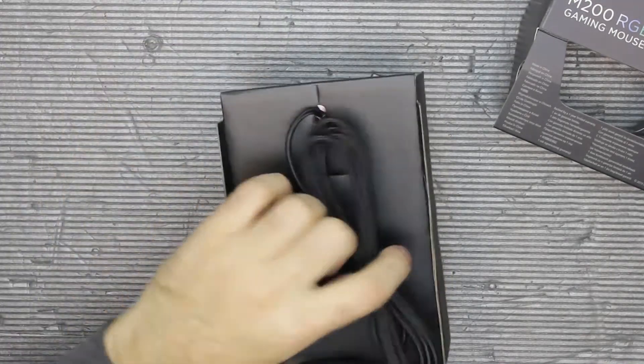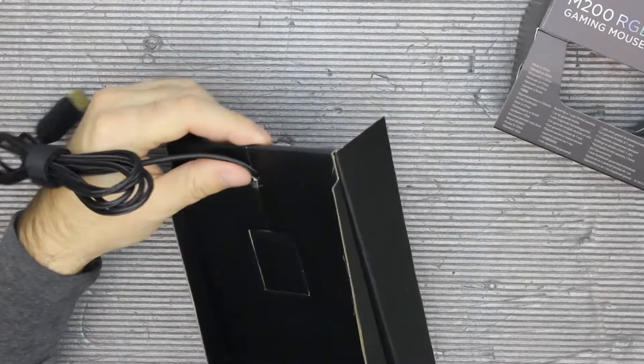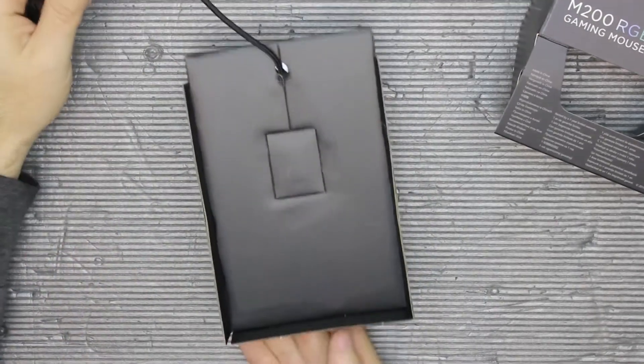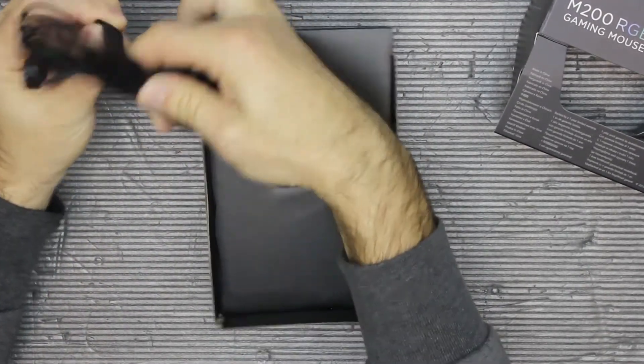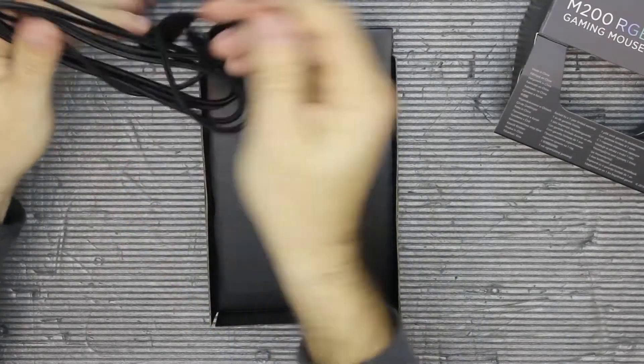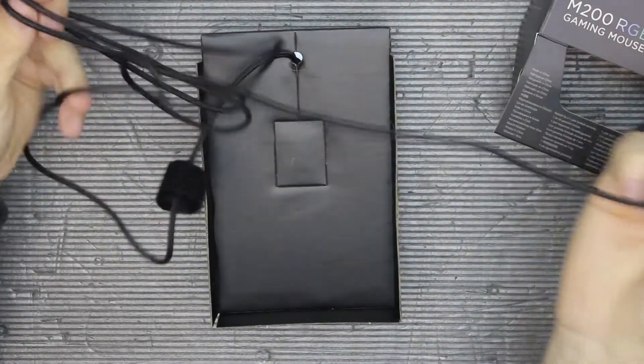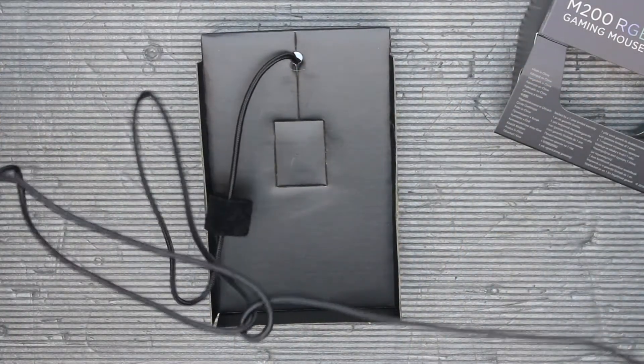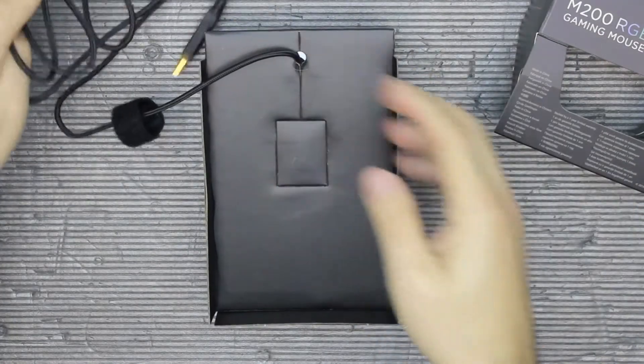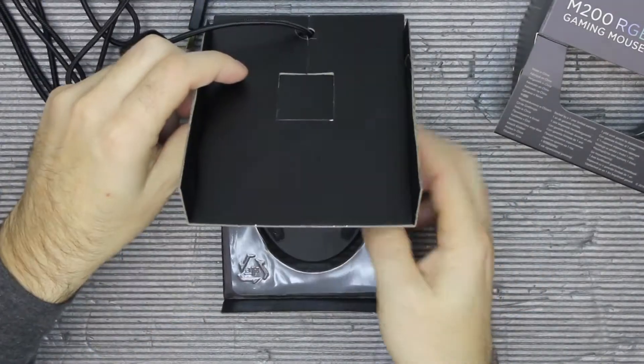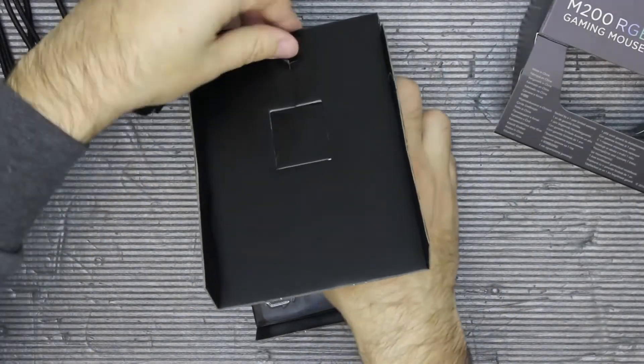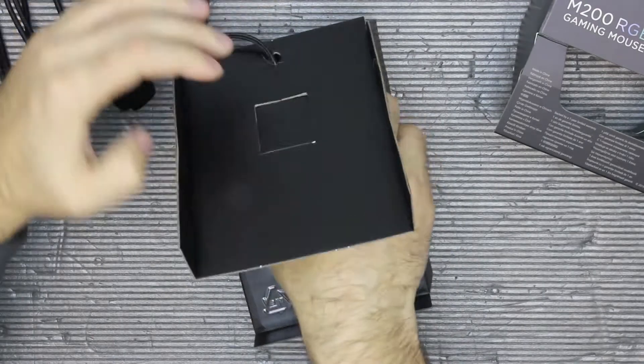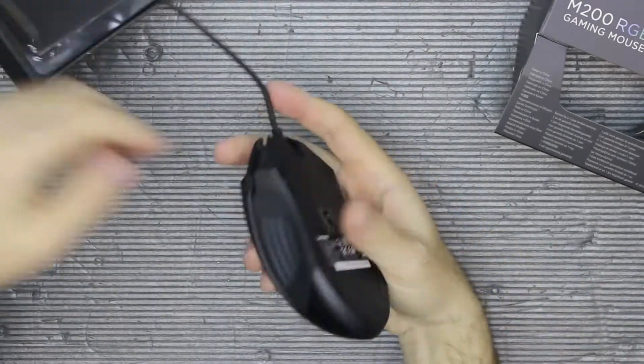And the mouse. Let's see, the cable again, braided cable, quite long. I'll do this later.